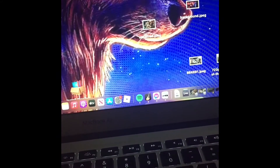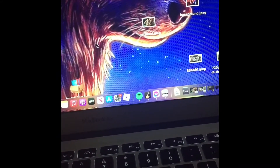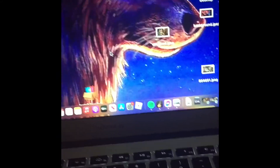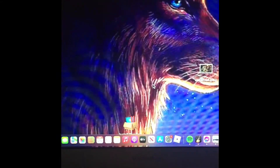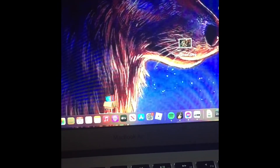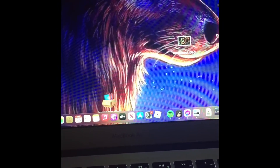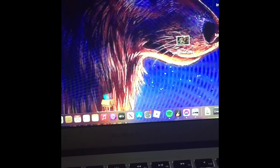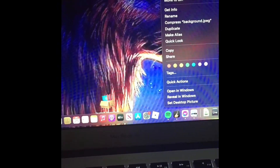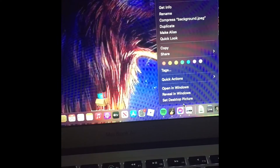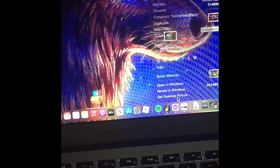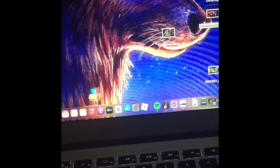And there you have it, right there. And if you want to change back to your previous background, you just right-click and then set desktop background.